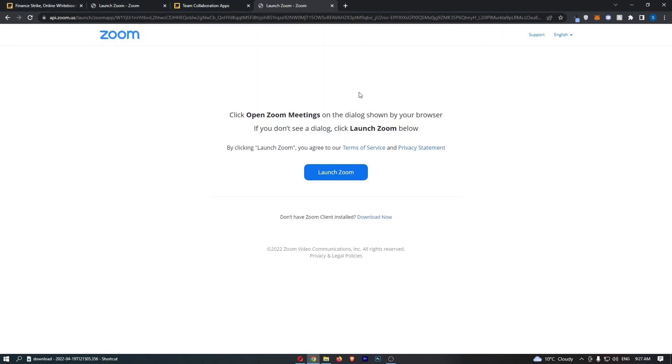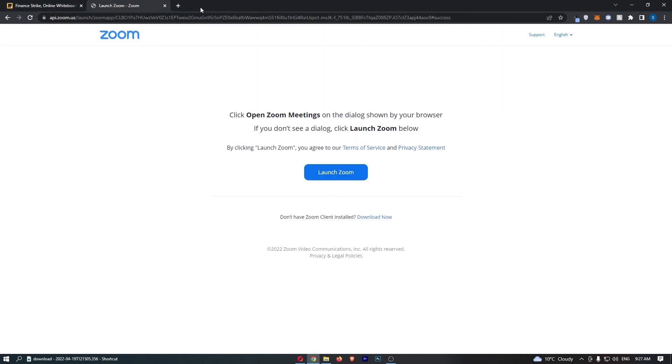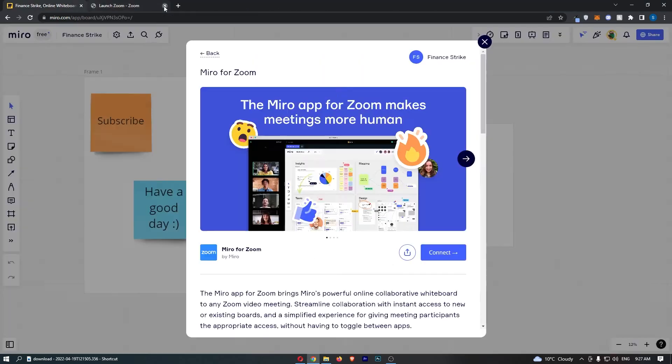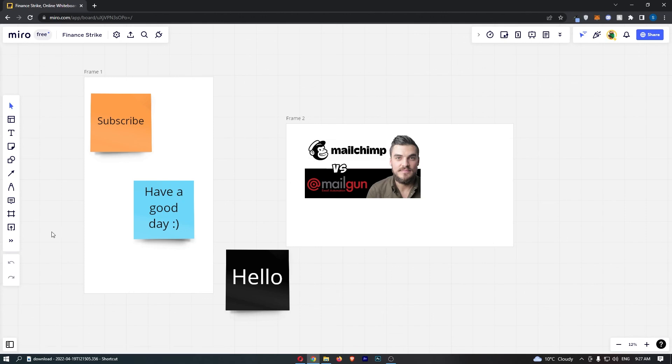So guys, also now you've signed in you can do this a lot more easily, but that is how you can connect up Zoom to Miro. Thank you for watching.